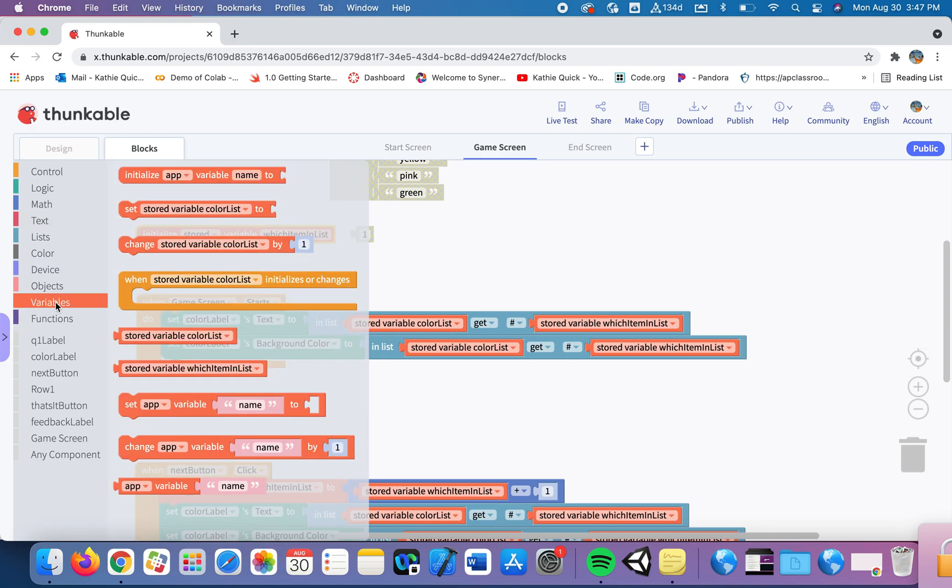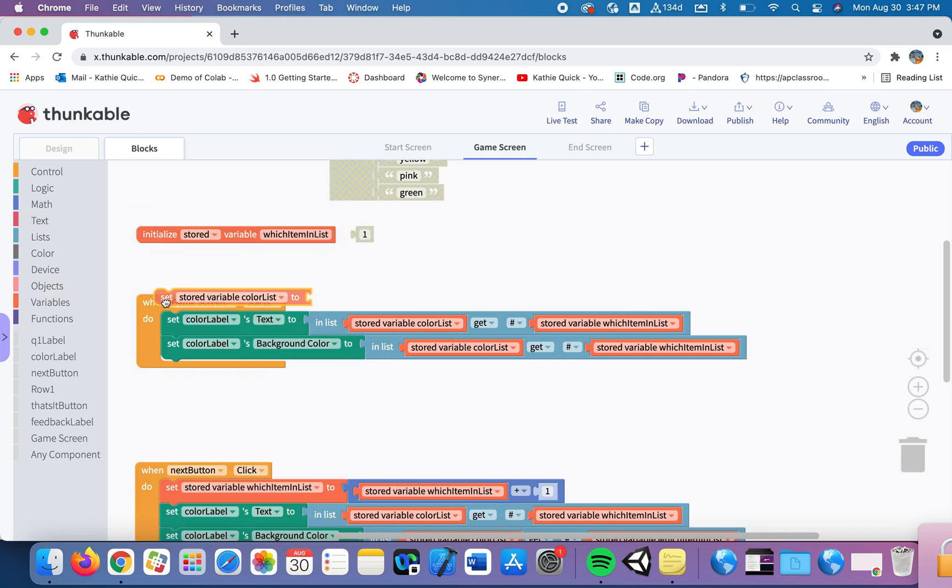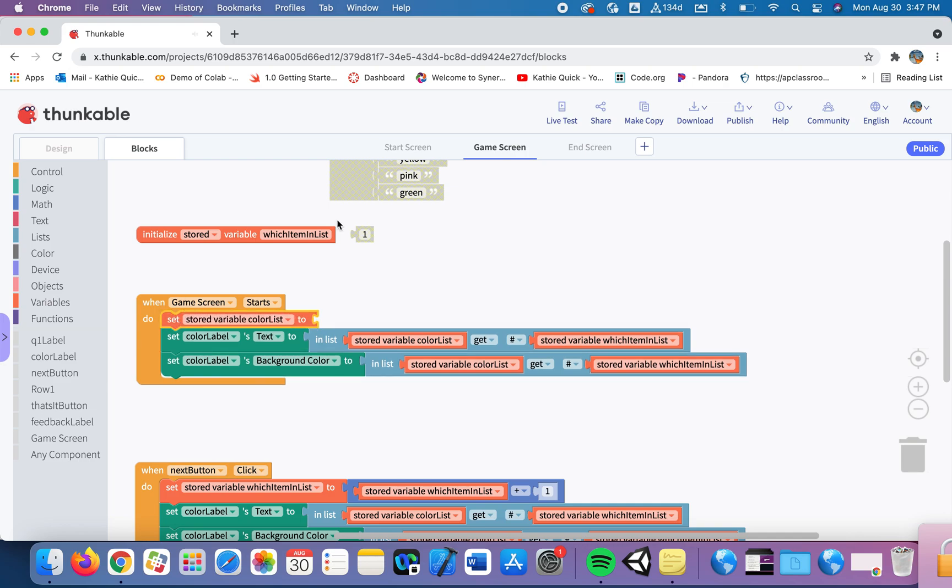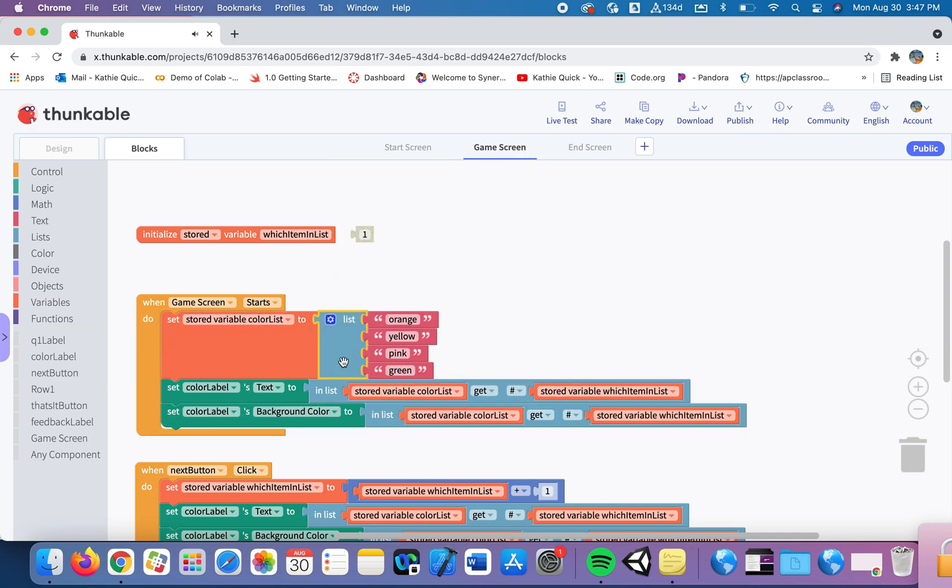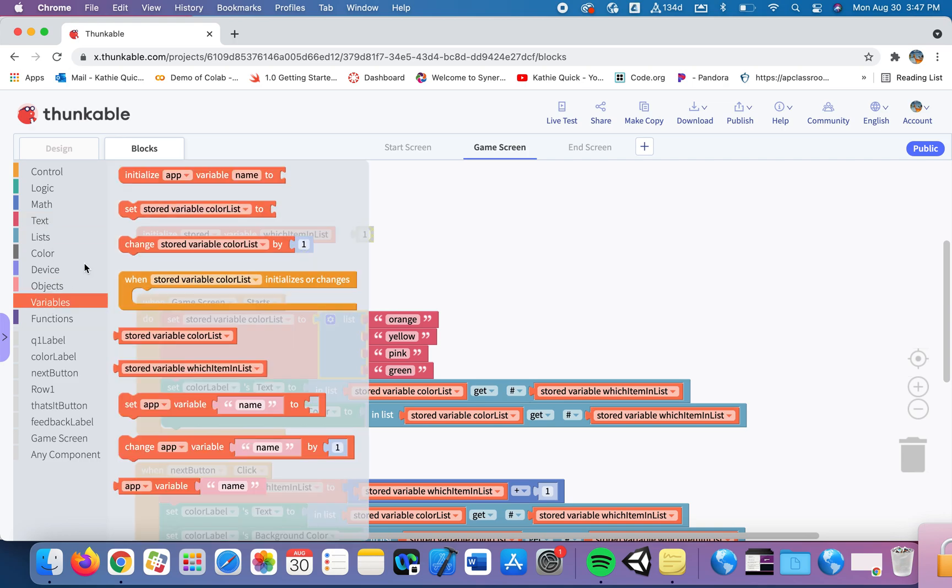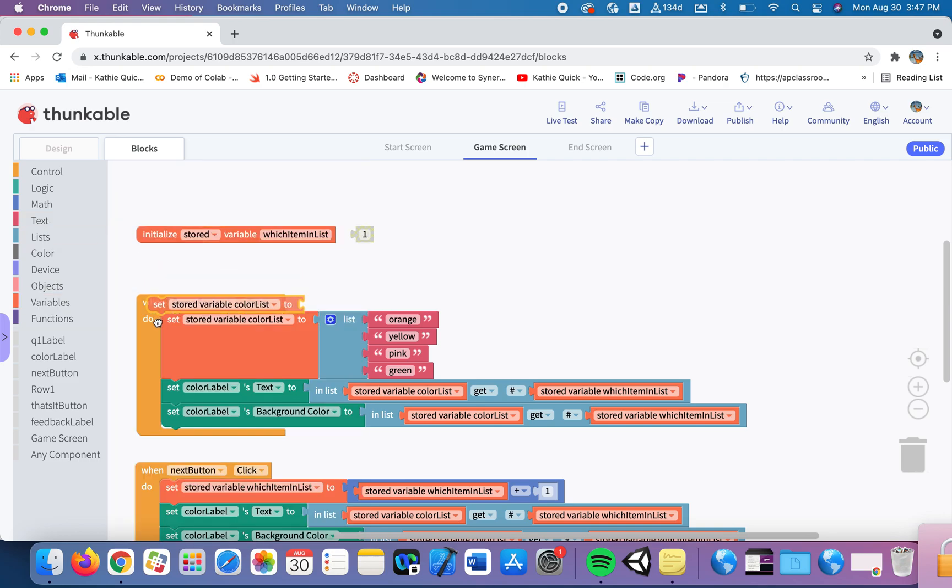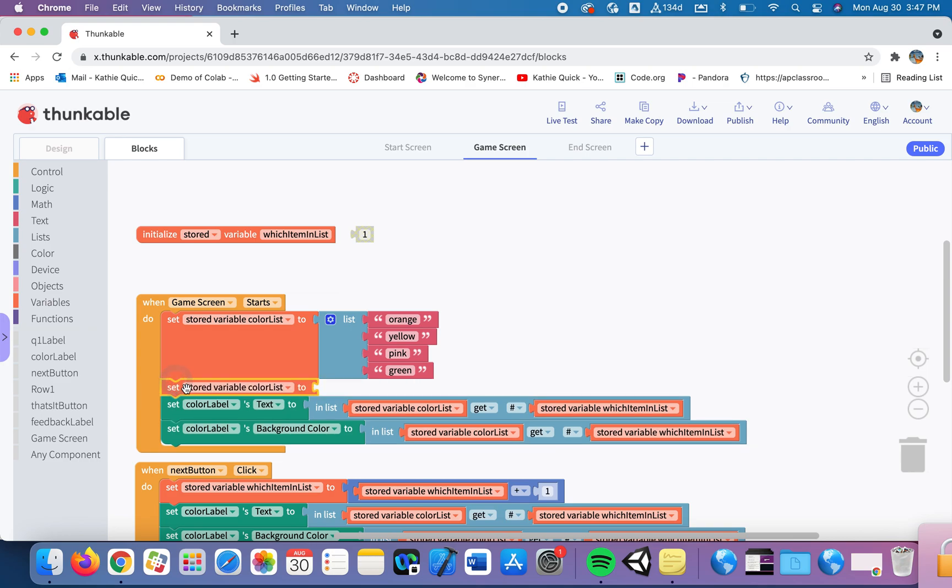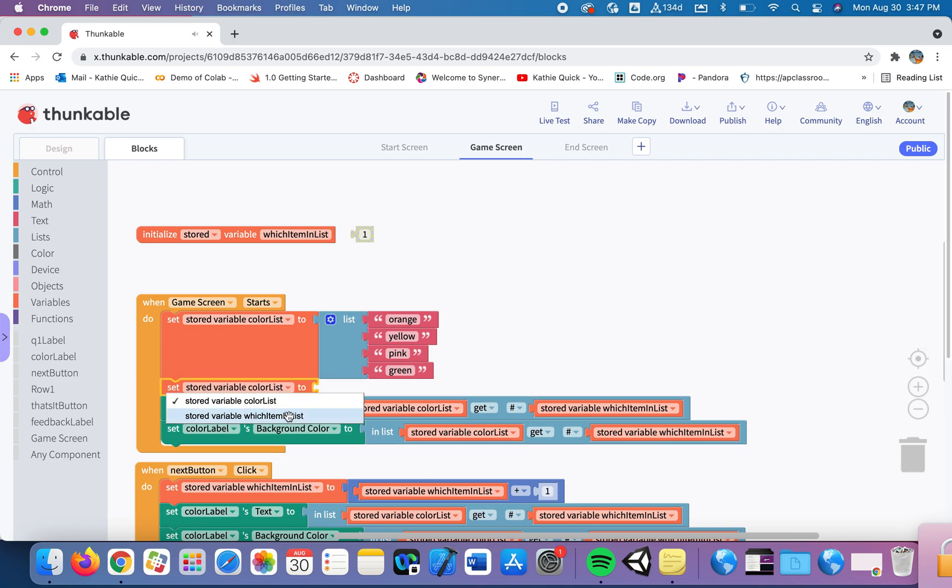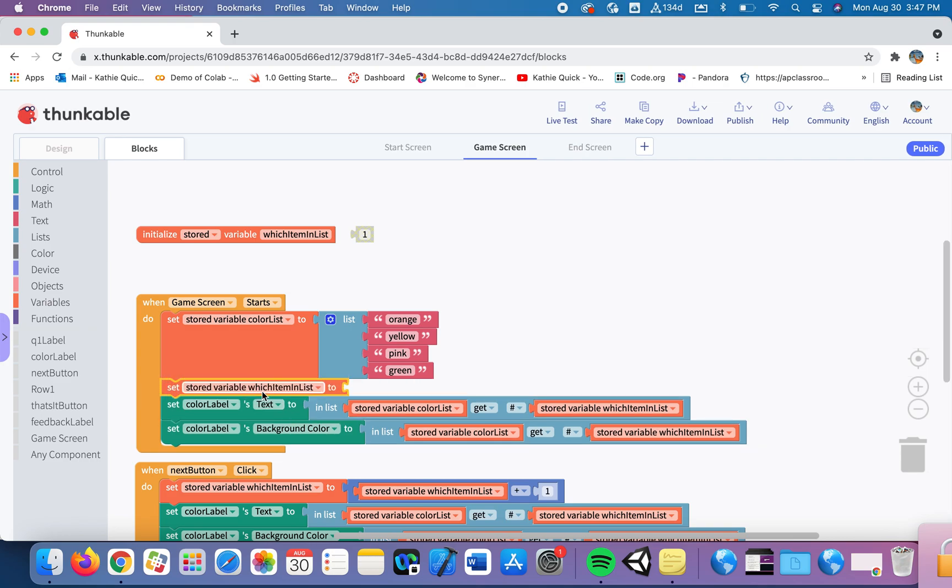So if I go into variable, I want to set my color list to be the list that I created up above. I also then want to set my which item, I need to make sure I change that here, be careful there. So I want to set the which item in list, I want that to be set to a value of one. Everything else will work as it did before.